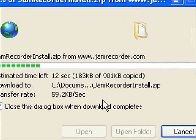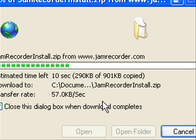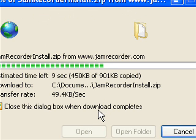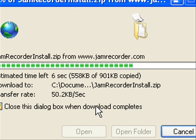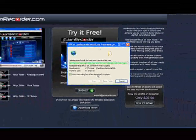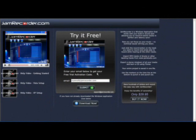This is going to start the installation process, so this is a good time to go check your email and get your activation code. Highlight your activation code and press Control+C. That will copy it to the clipboard because we'll need to paste it into the activation field later on.